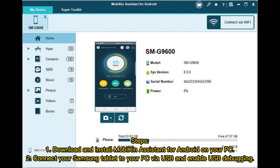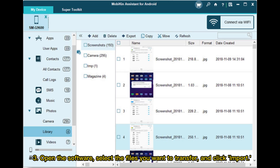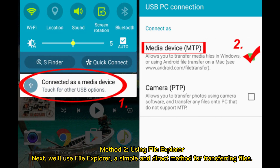Steps: 1. Download and install Mobicon Assistant for Android on your PC. 2. Connect your Samsung tablet to your PC via USB, and enable USB debugging. 3. Open the software, select the files you want to transfer, and click Import.